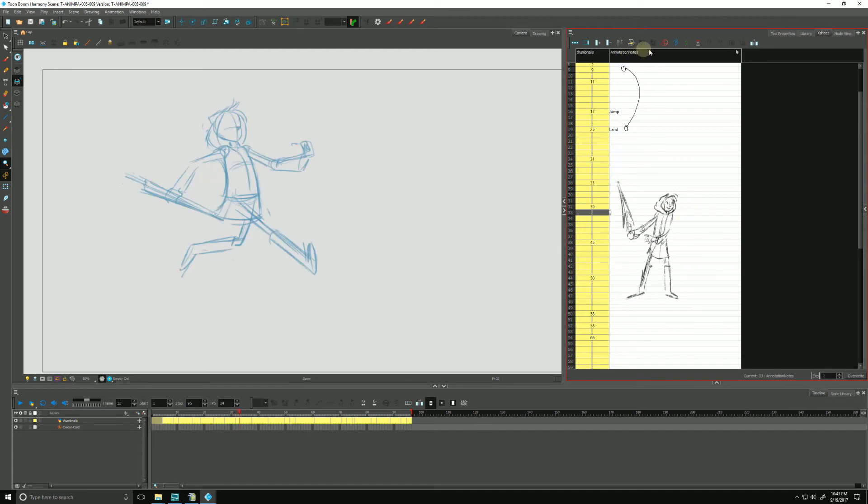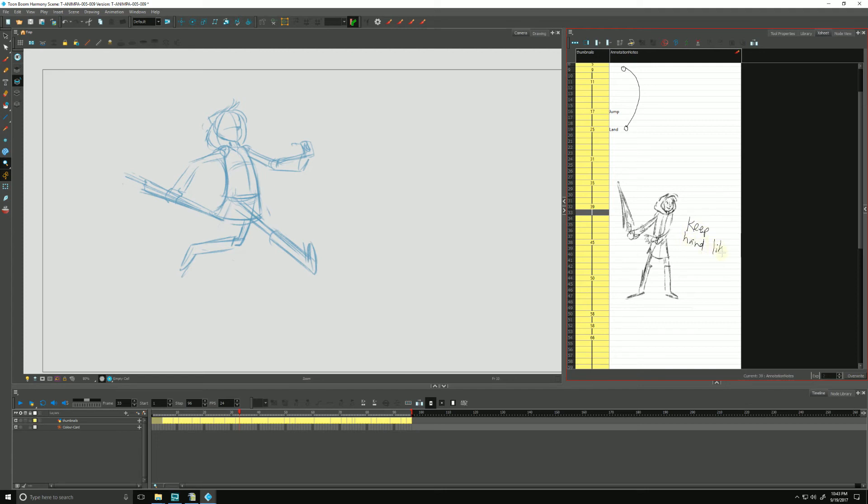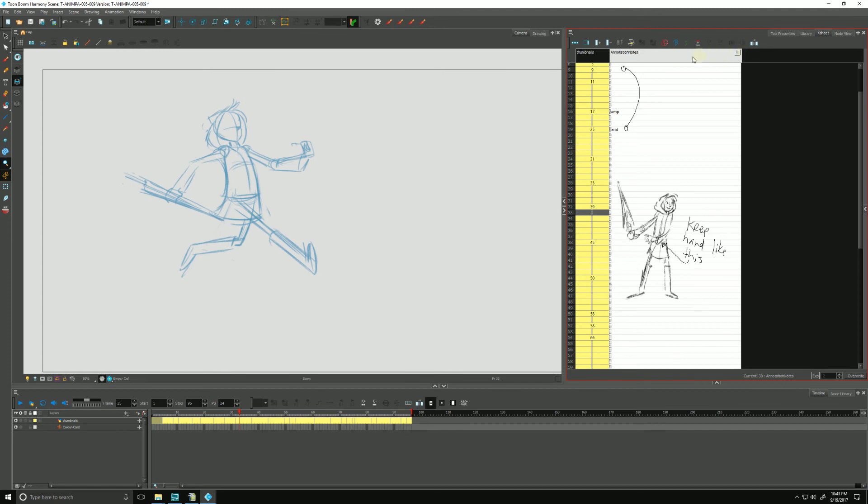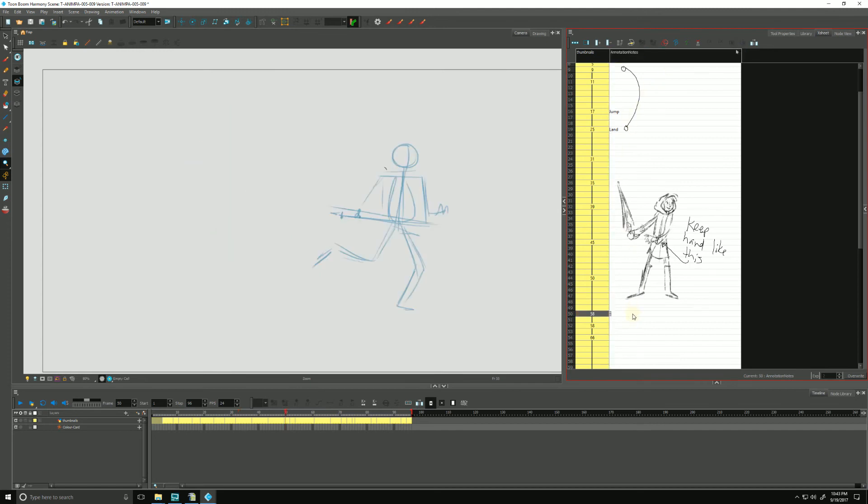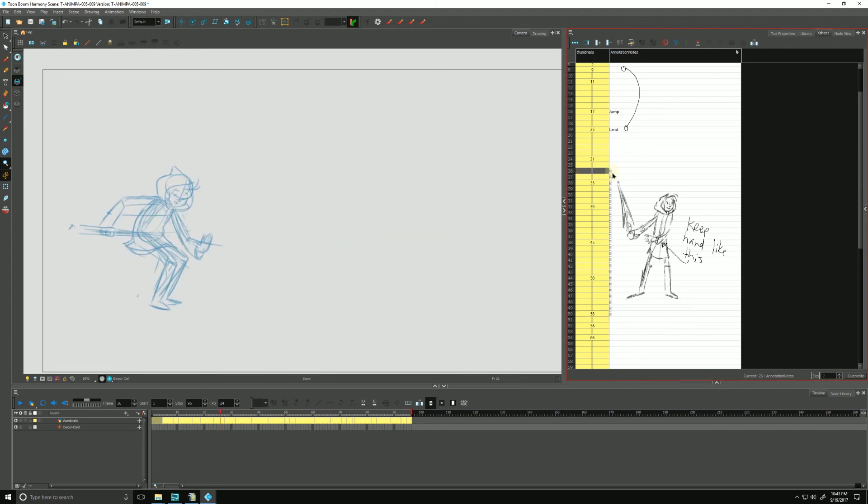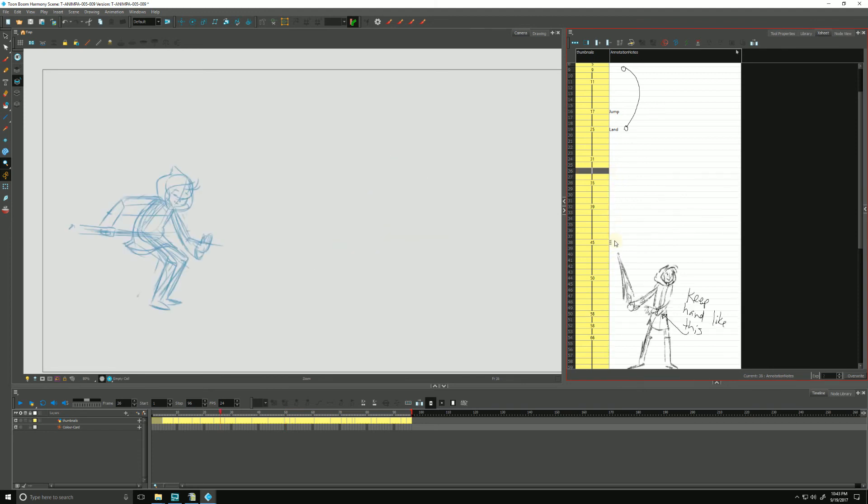And so now even here we can add some notes to this. Oops, let's change it to brush. Keep hand like this. And we can draw an arrow to it. And again, we can move it by going to our selection tool, making a selection by clicking and dragging, and then just moving it around in time where we think it fits best.